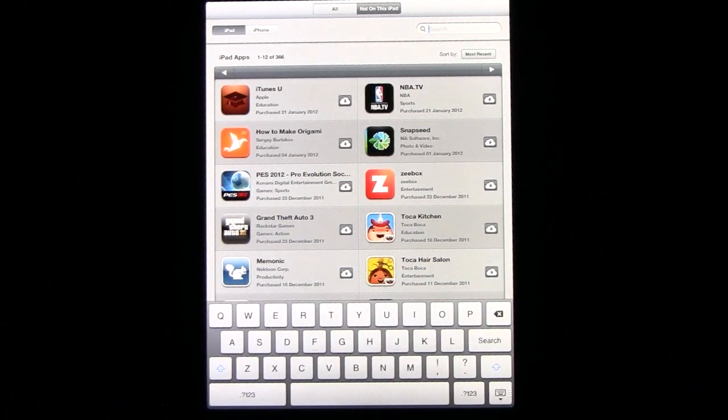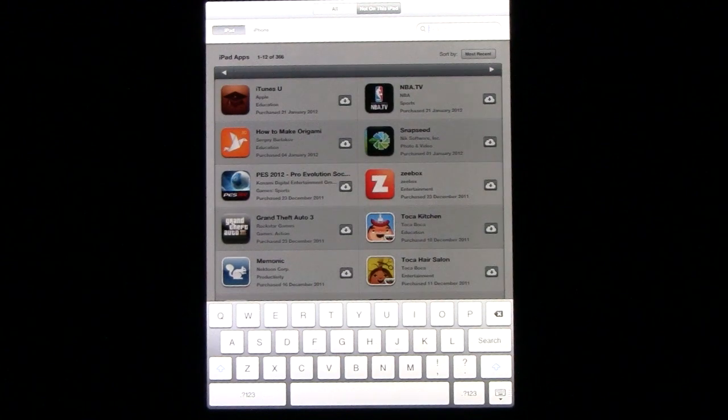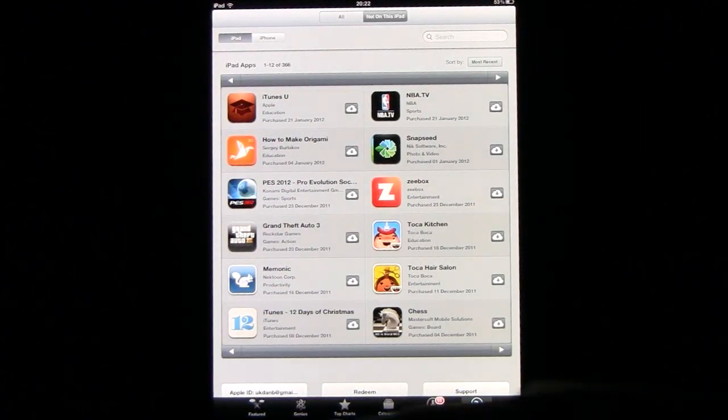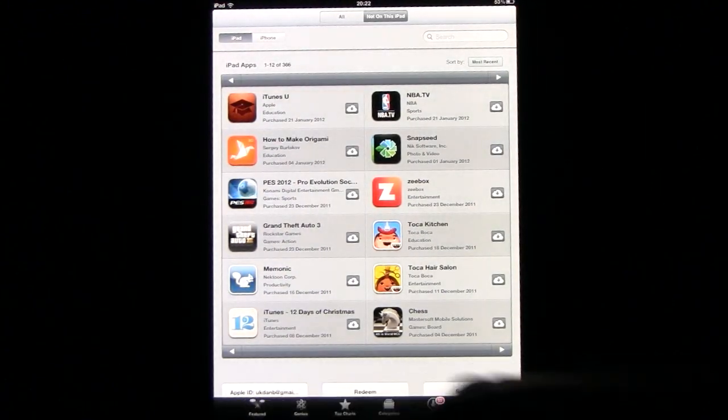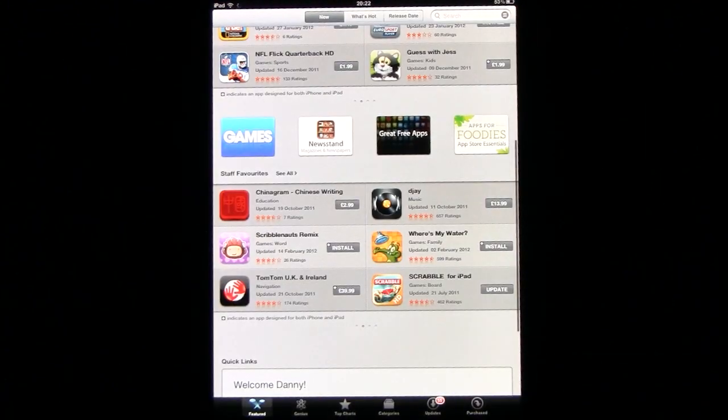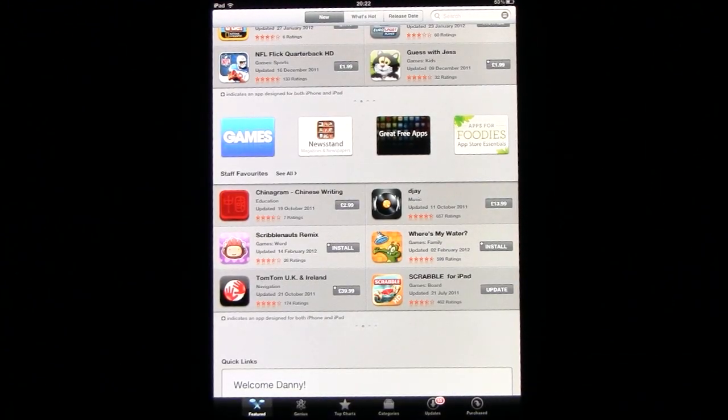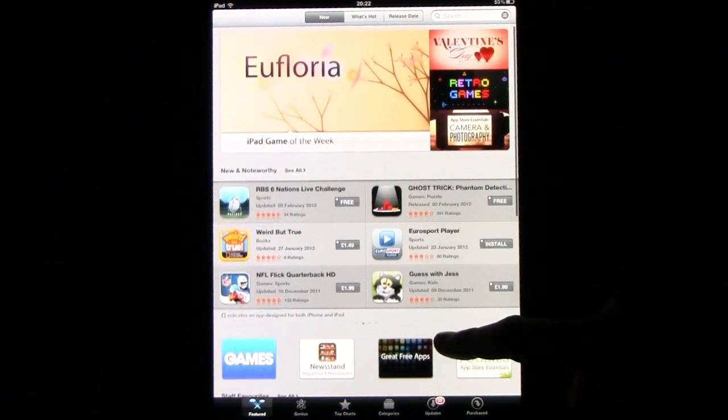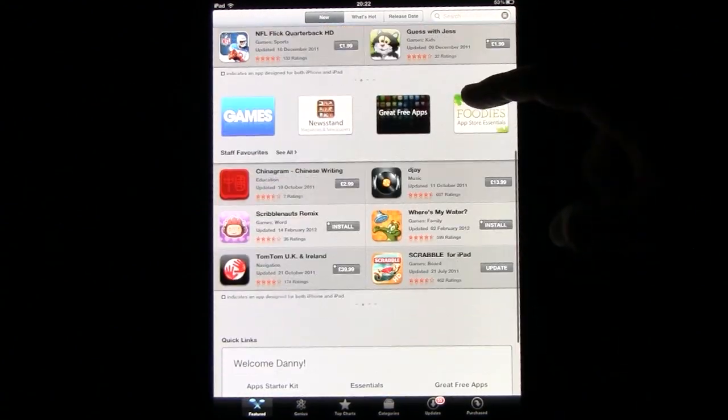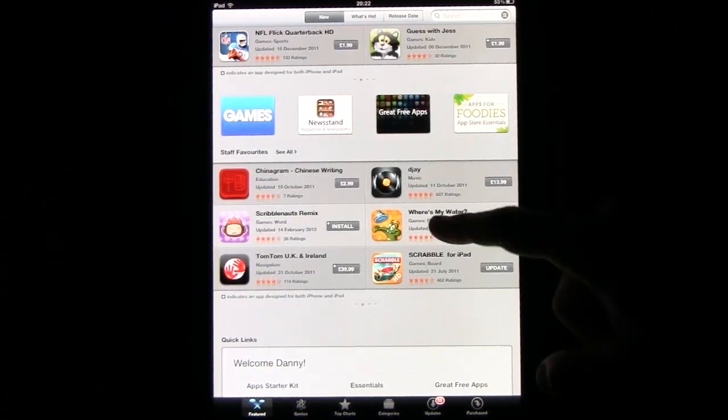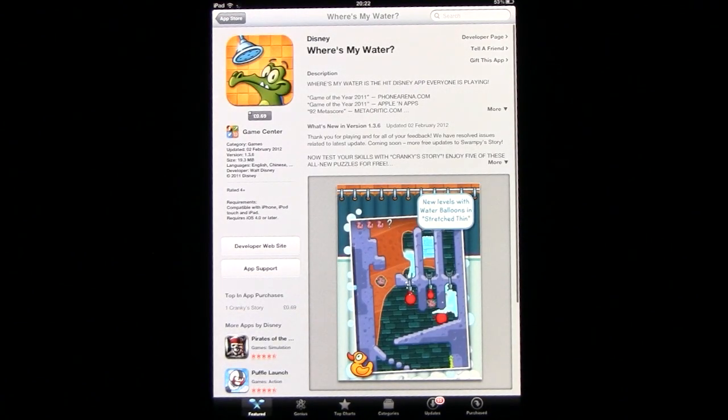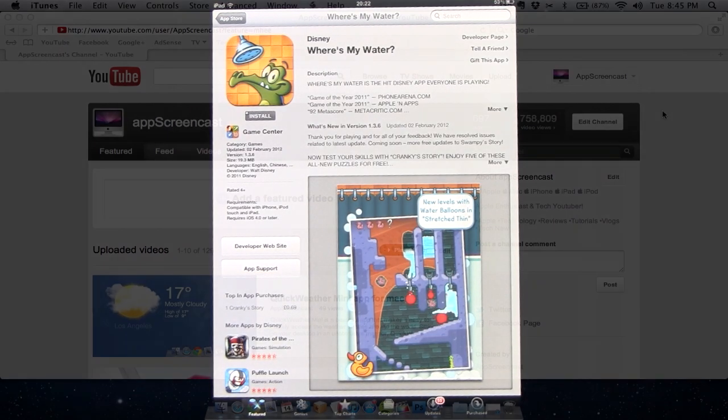Also you can do a quick search for any apps you may want to download. And if you're just browsing the App Store and you come across an application you might have downloaded in the past, instead of having the price next to it it will actually have an install button so you can install it again if you need to. You won't actually pay for it a second time.